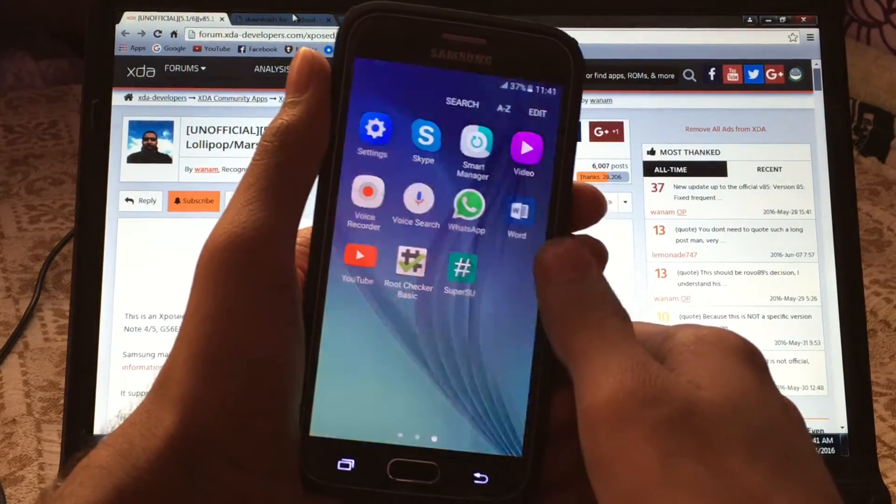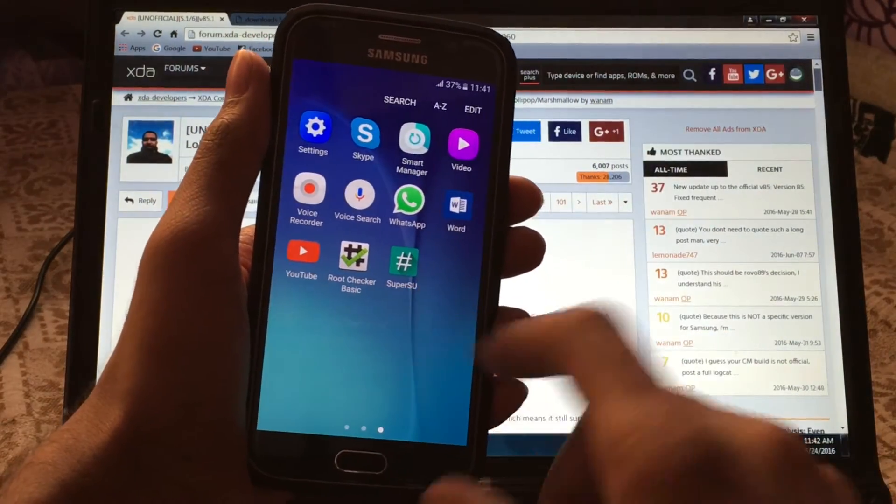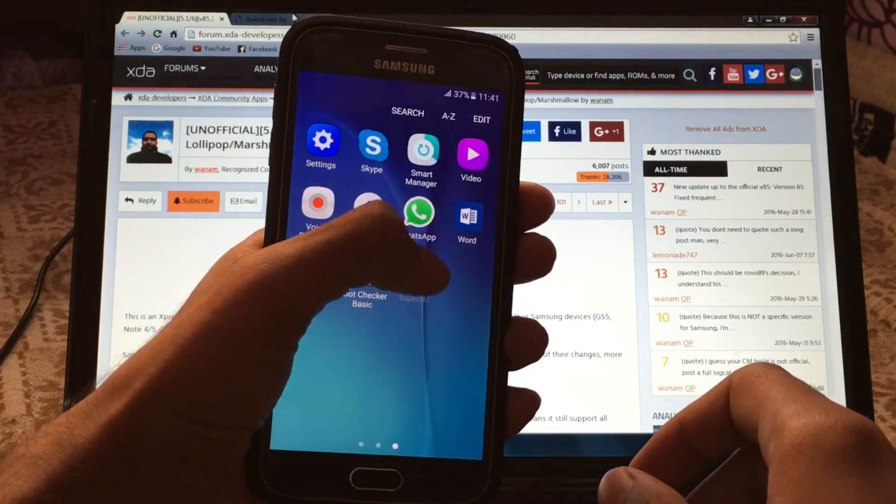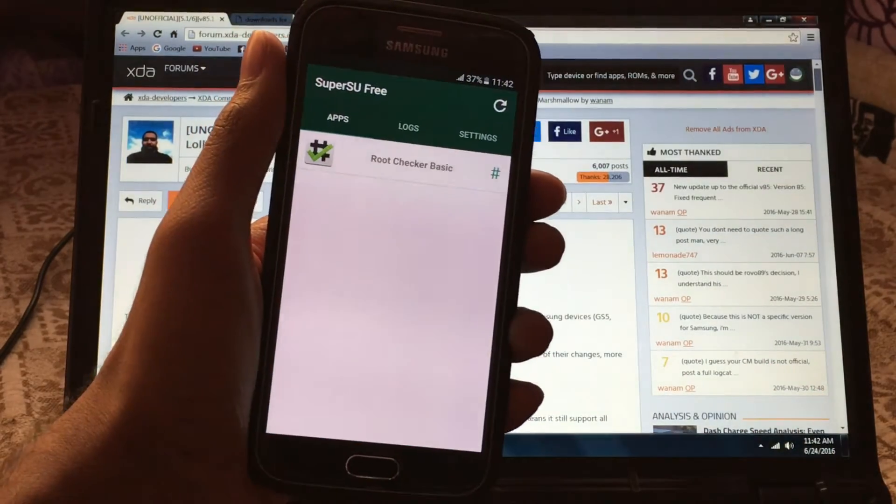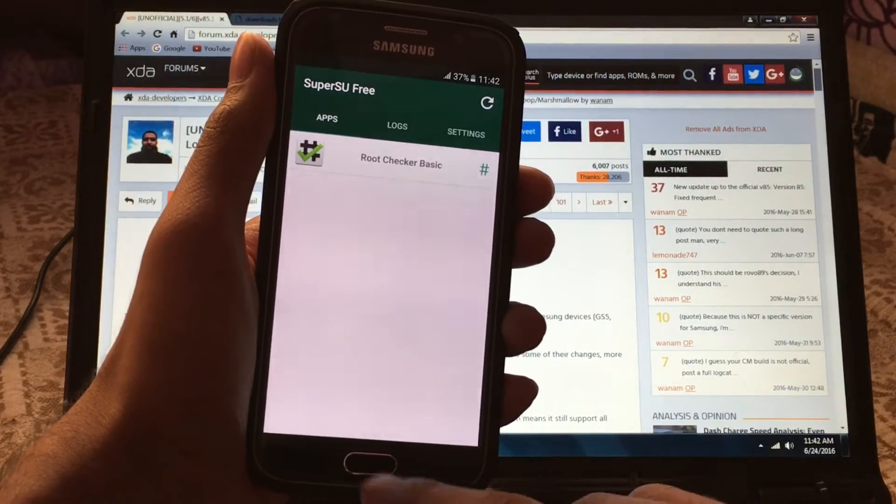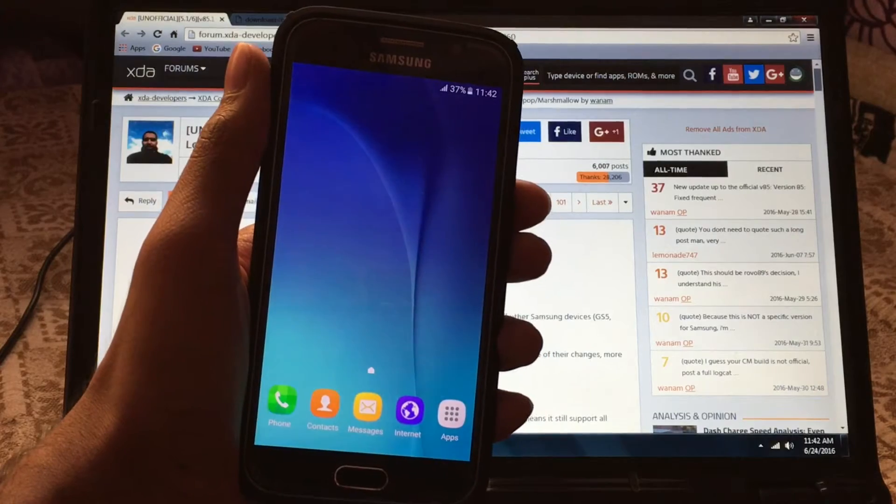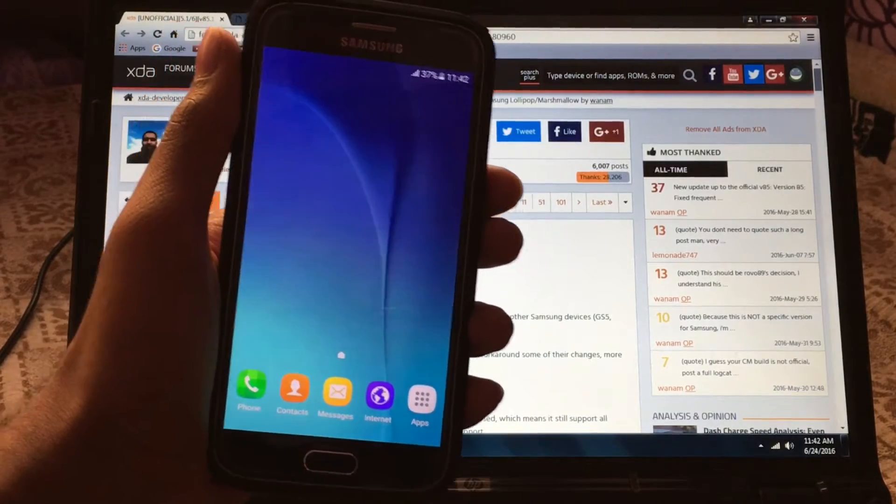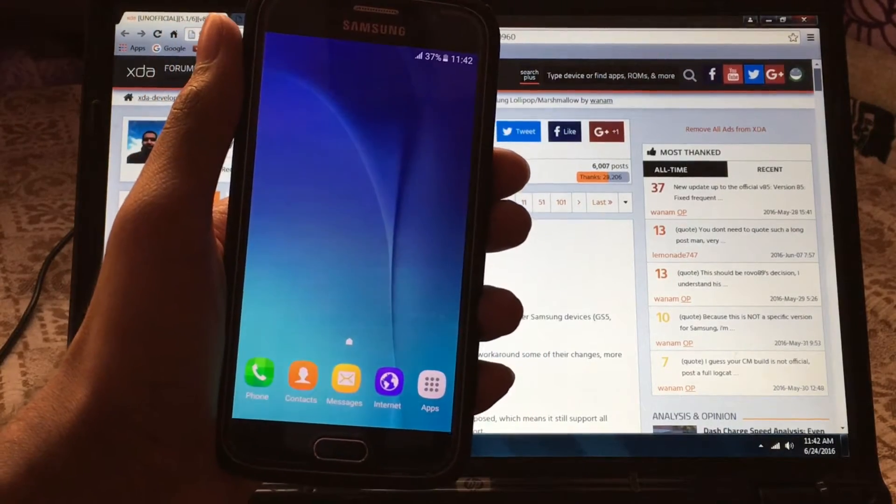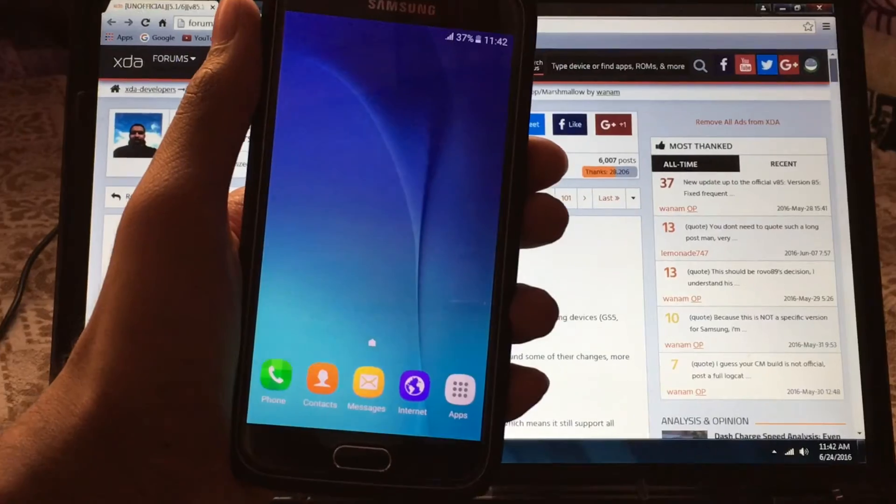What is up guys, Raj here back with another video. Today I will be showing you how to install Xposed installer on your Galaxy S6 running Marshmallow. Let's get started. First of all, make sure you're rooted and have a custom recovery like TWRP.